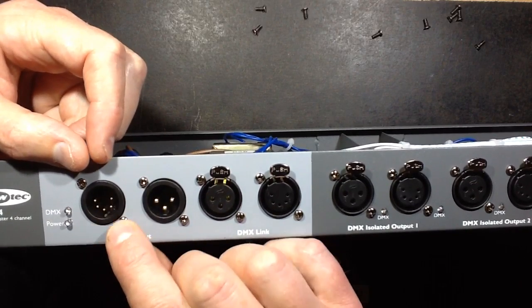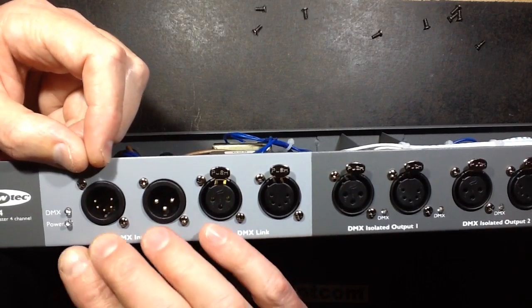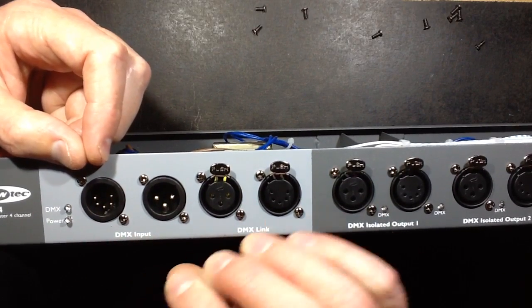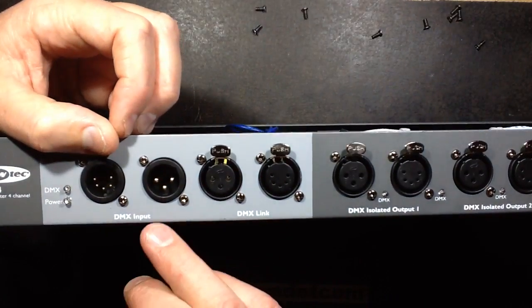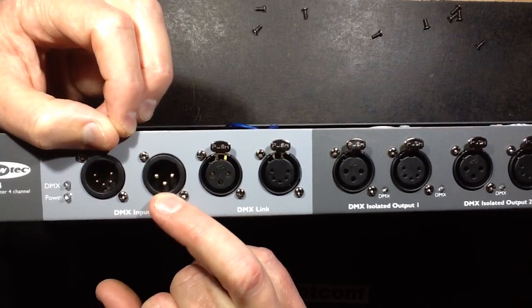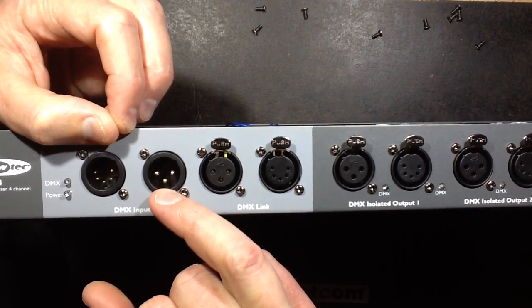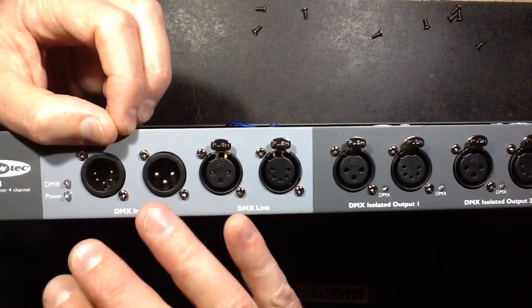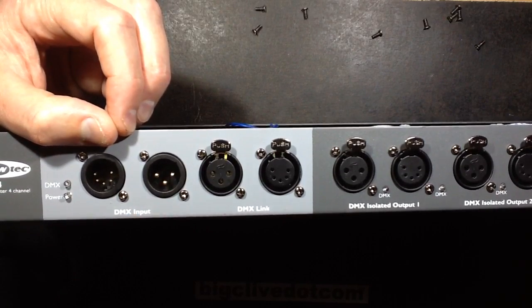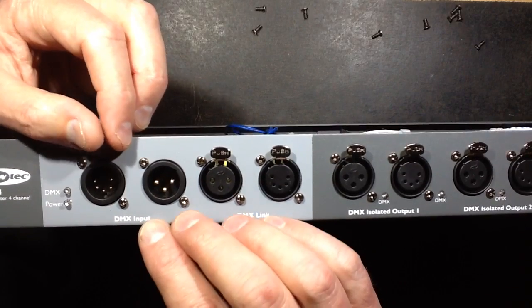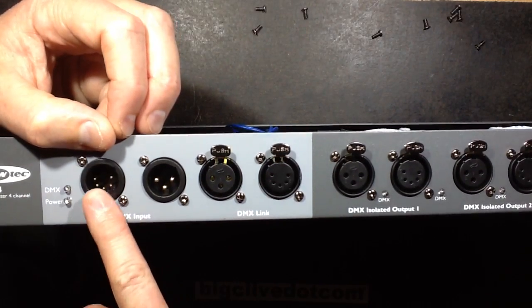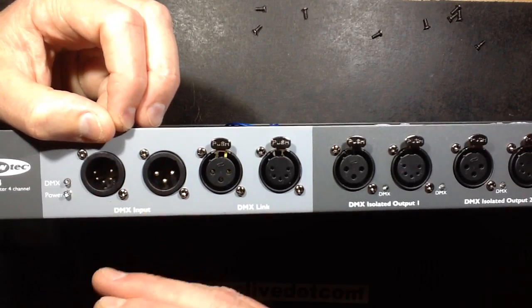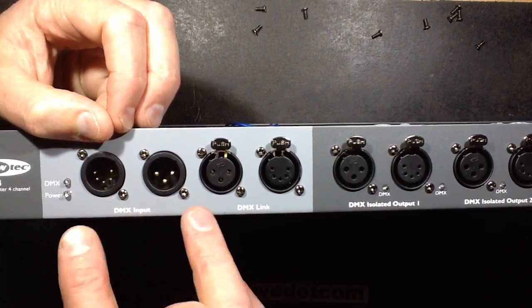The reason for that is that the DMX standard specifies a five pin connector. Technically speaking in most applications only three pins are used on that connector, so the disco industry in its ever increasing bid to save money used a standard cheap three pin XLR cable because it's a lot cheaper and more readily available. This also encourages people to use microphone cables which is not ideal because microphone cable is not data cable, but they use it and sometimes they get away with it and sometimes they don't.